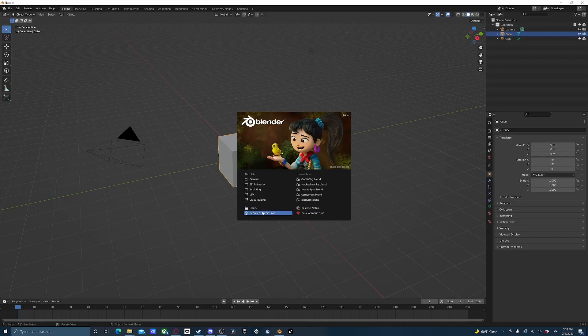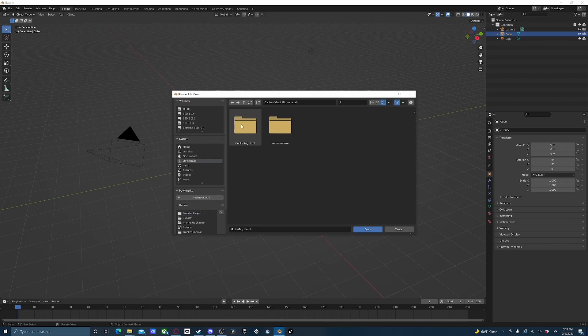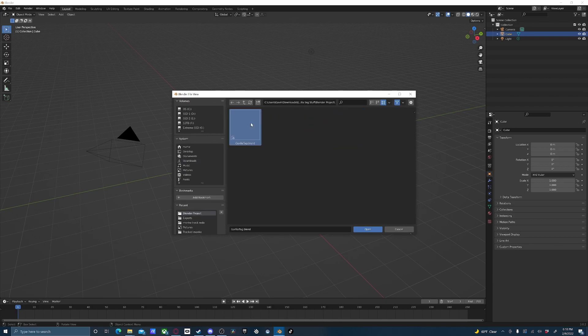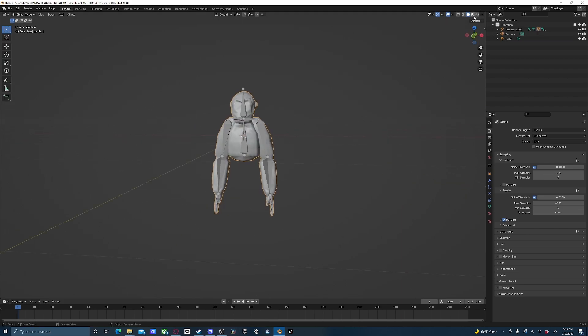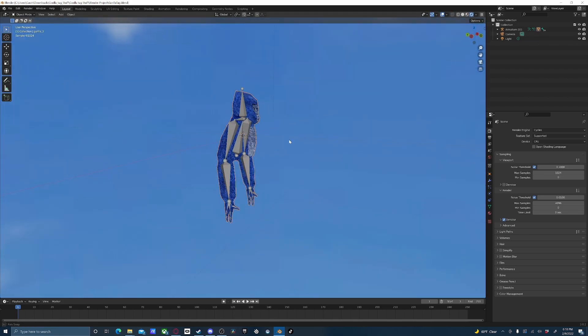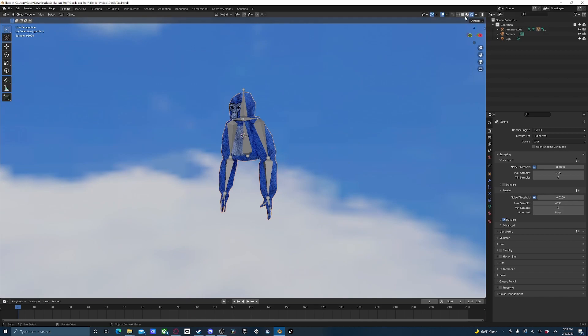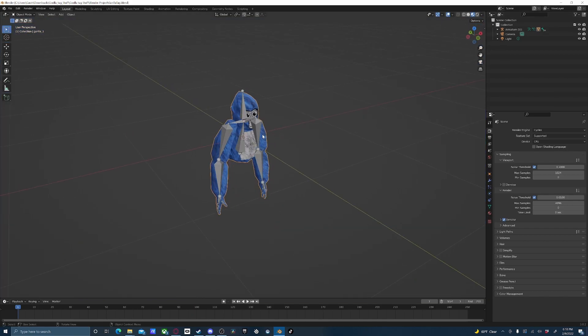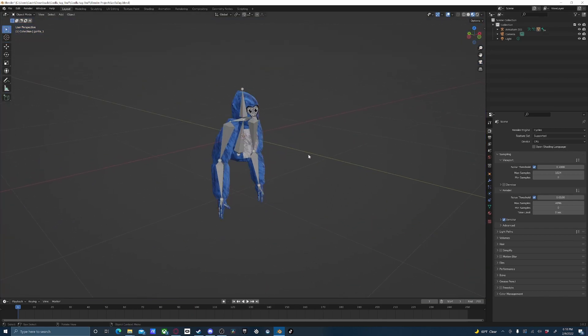Once that's downloaded, you can go ahead and open up Blender and click Open. Now go to your Downloads folder, Gorilla Tag Stuff, Blender Project, and just open this project file. You can go up here to get to Rendered View, and here it is. Or if you want, you can go to Textured View, so it'll run a little bit better.